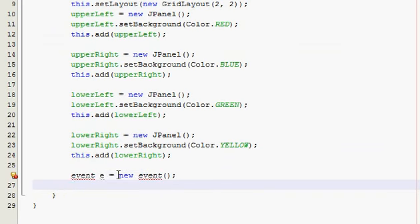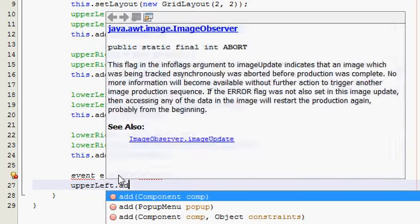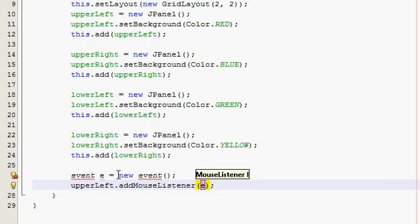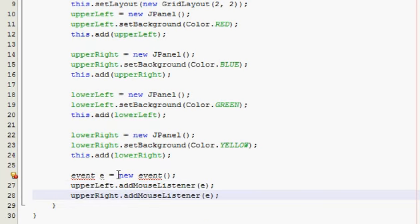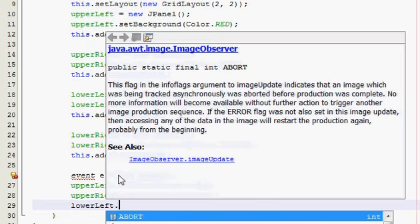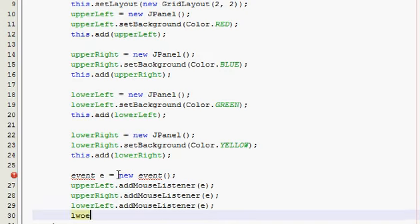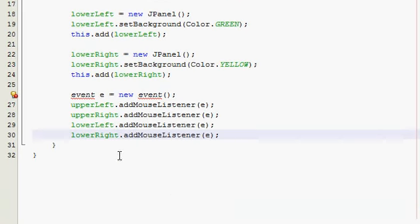We want to be able to click anywhere on our frame, our panel, our main panel, we need to add action listeners for all four of the panels. So upper left, add mouse listener, upper right mouse listener, lower left mouse listener, and lower right.